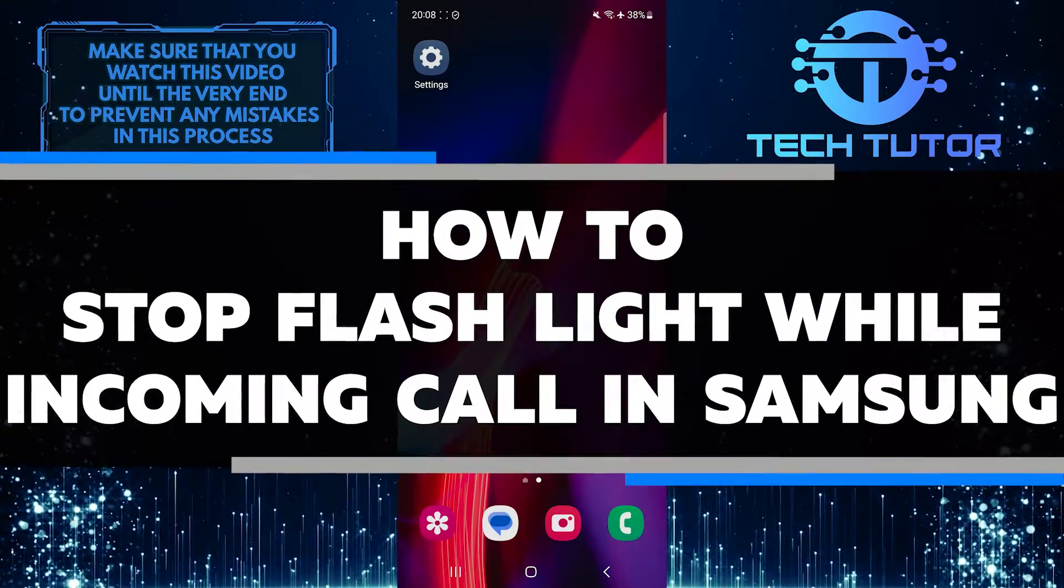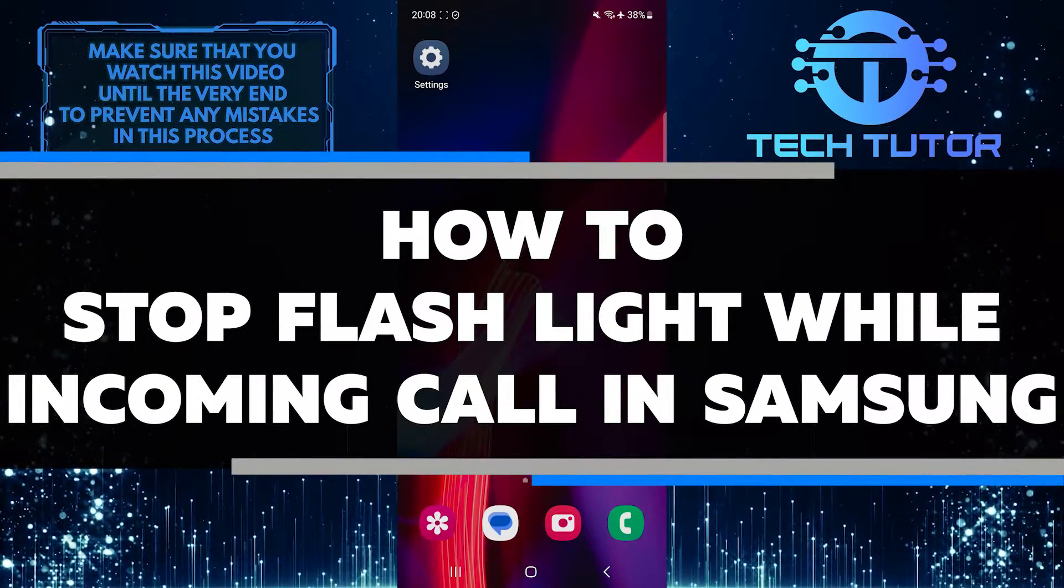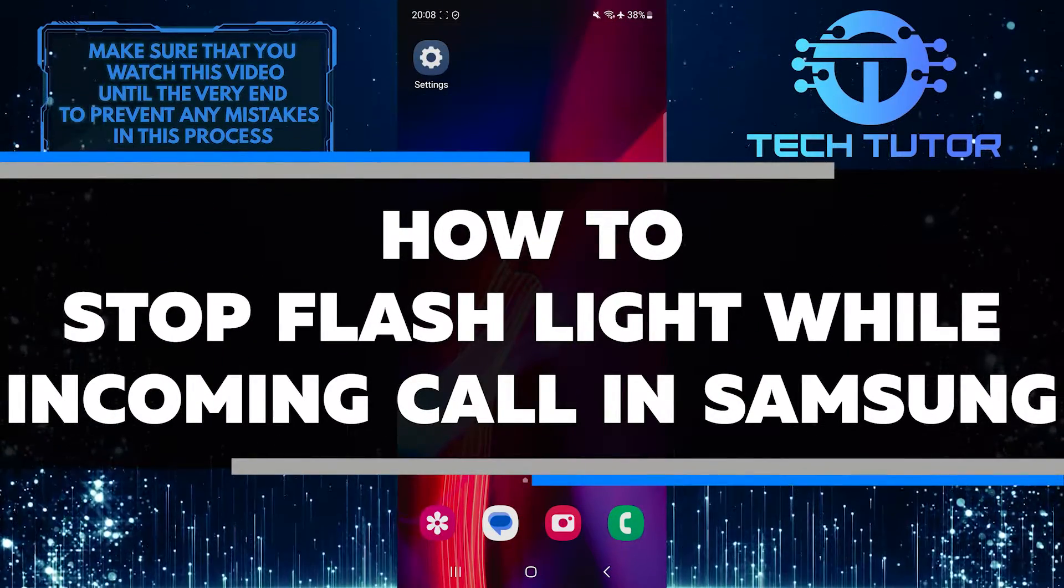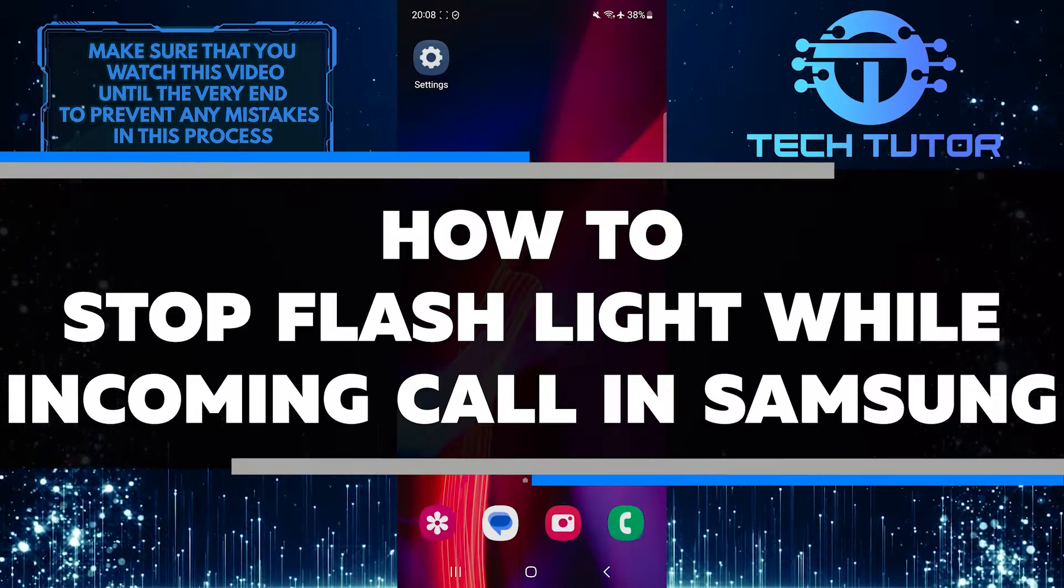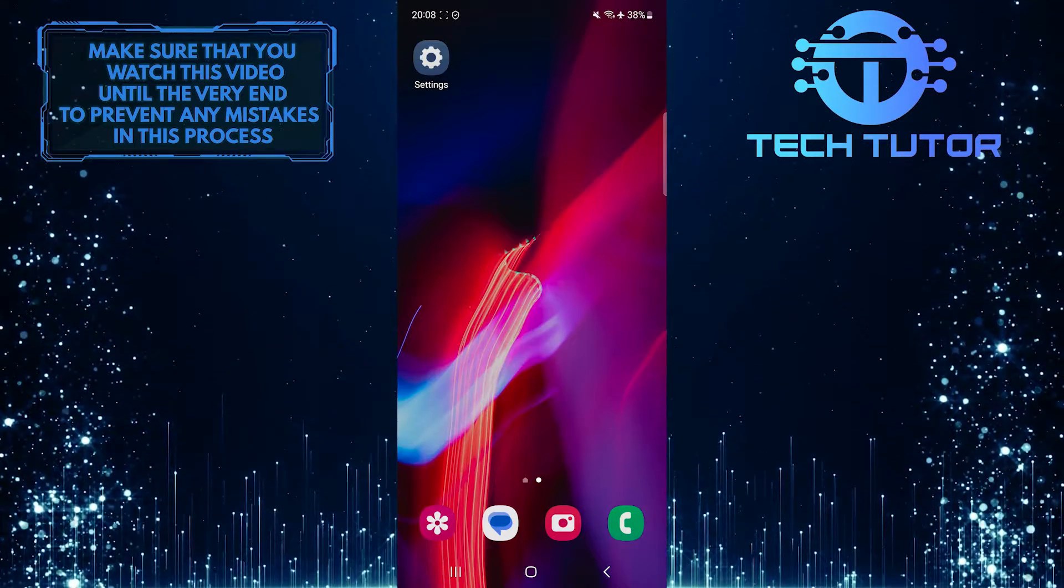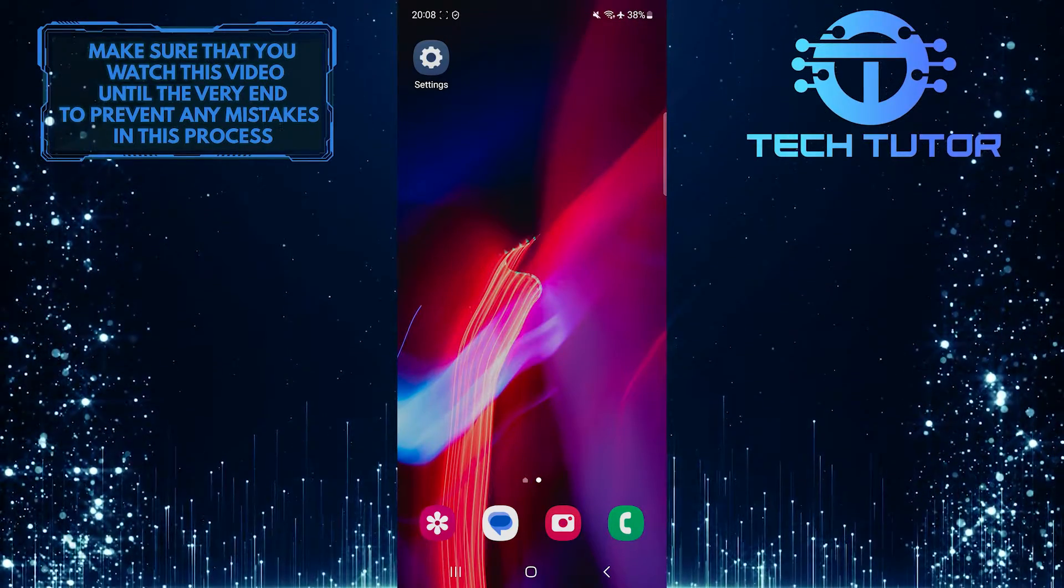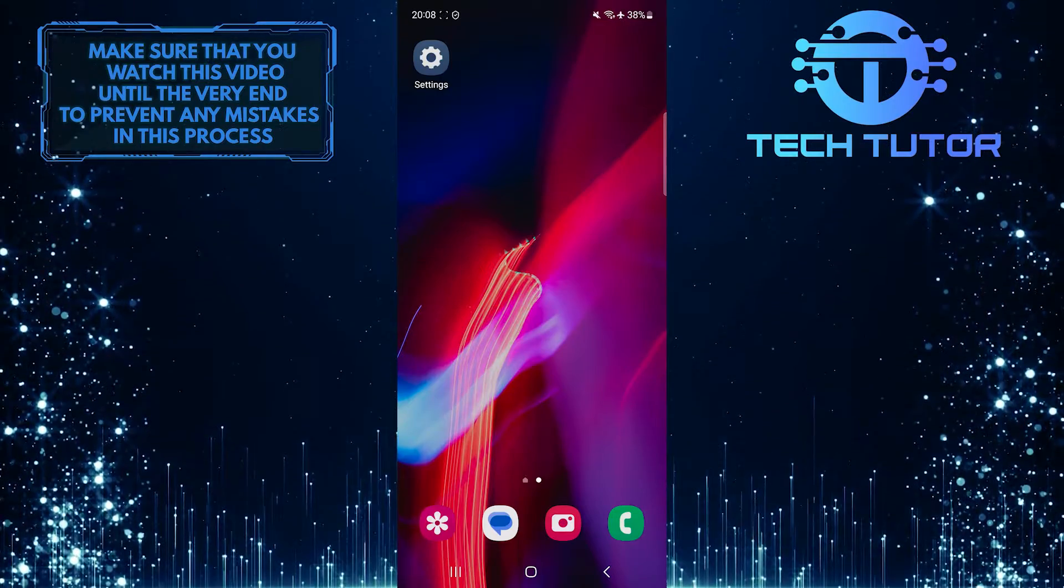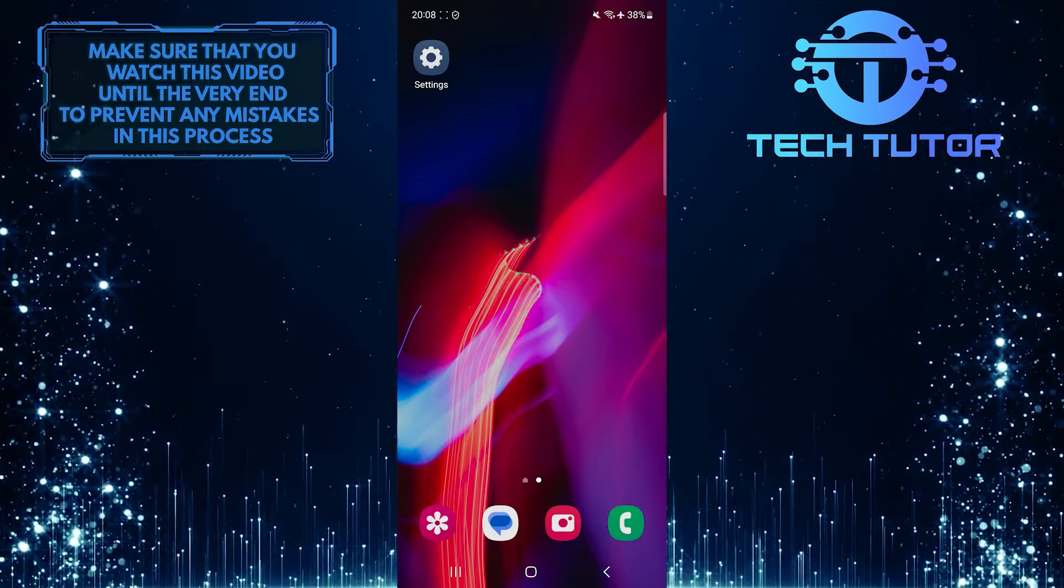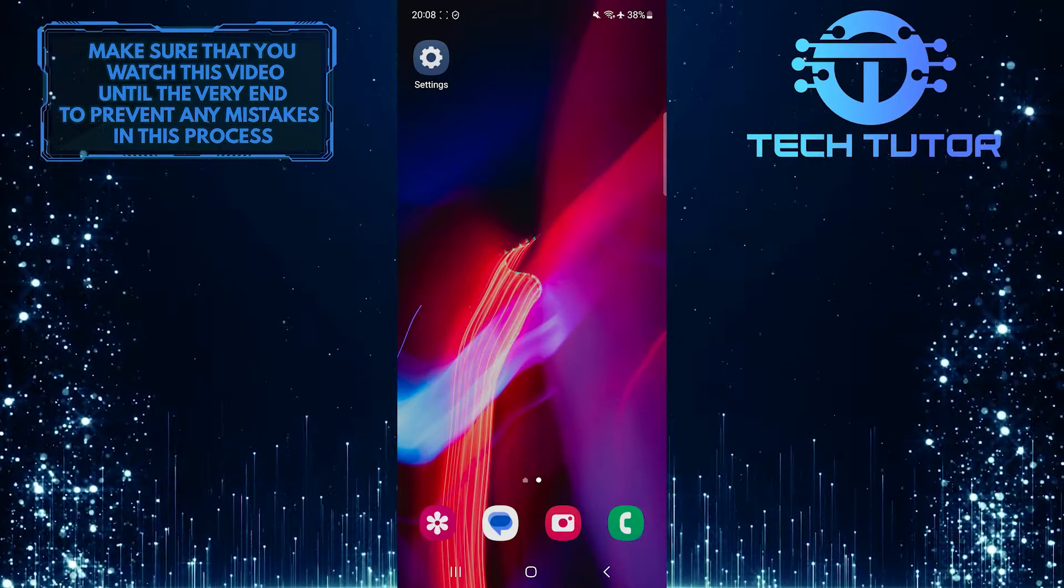In this short tutorial, I will show you how to stop the flashlight from turning on automatically when you receive a call on your Samsung phone. Many users find it annoying when the flashlight suddenly activates during incoming calls, so I will guide you through the steps to disable this feature.